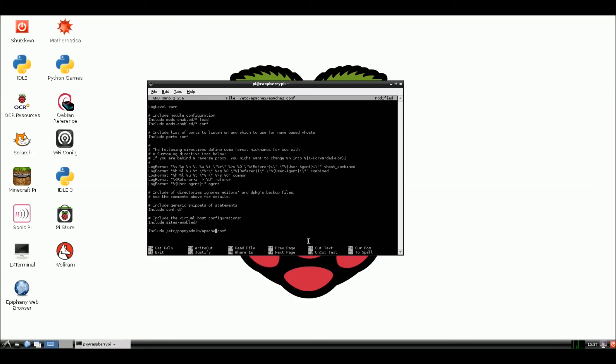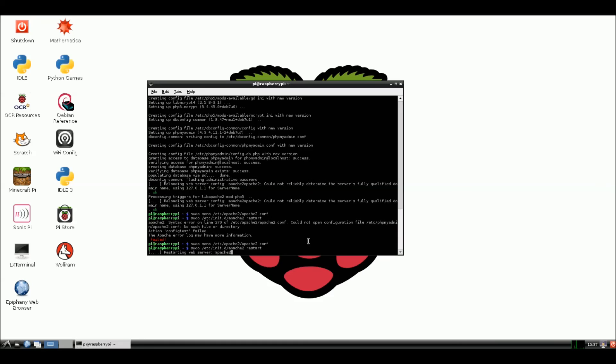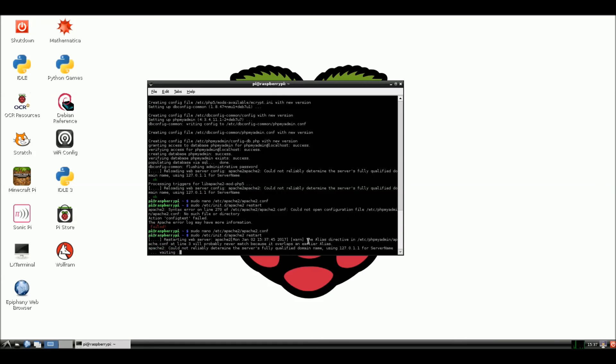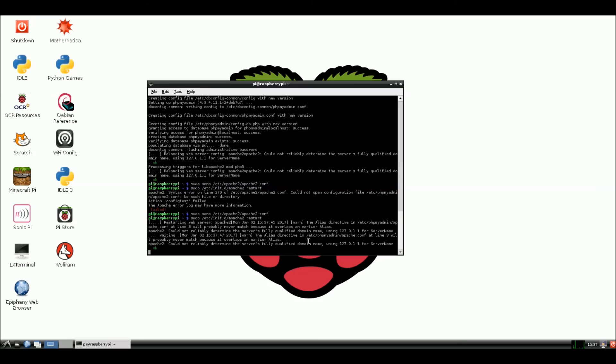Okay, and control X, Y, enter, and now we're going to go back and do the restart, and now this time it should restart fine, okay, and there we go.